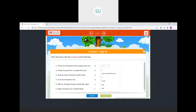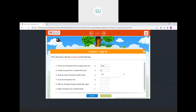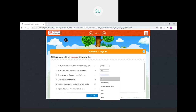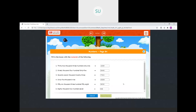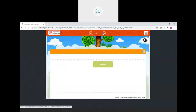Now fill in the boxes with numerals from the number names given. Thirty two thousand three hundred sixty one is 32361. Ninety thousand four hundred forty five is 90445 — thousands place is zero so we write 9, 0. Seventy seven thousand twenty three is 77023 — hundreds place is zero. Sixty five thousand nine is 65009 — hundreds and tens places are zero. Fifty six thousand three hundred fifty eight, and two hundred seven — tens place is also zero.